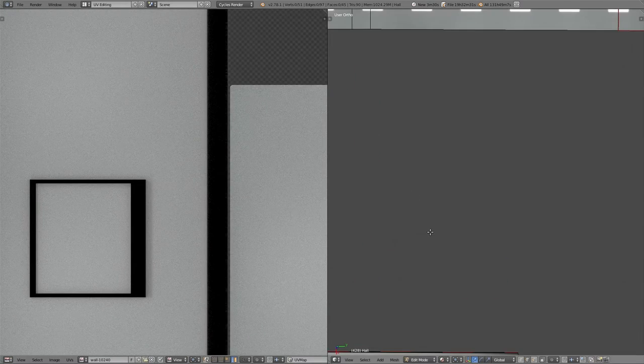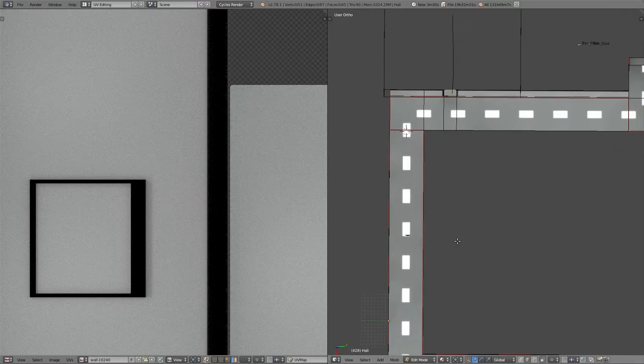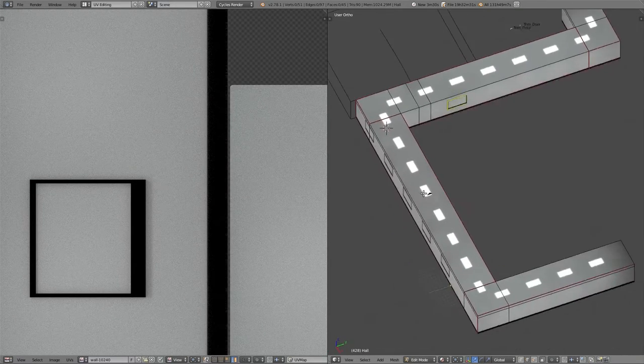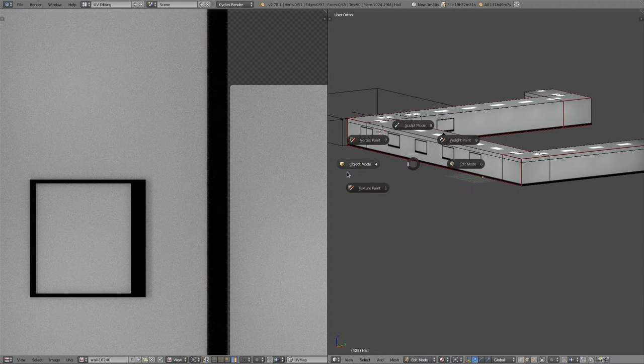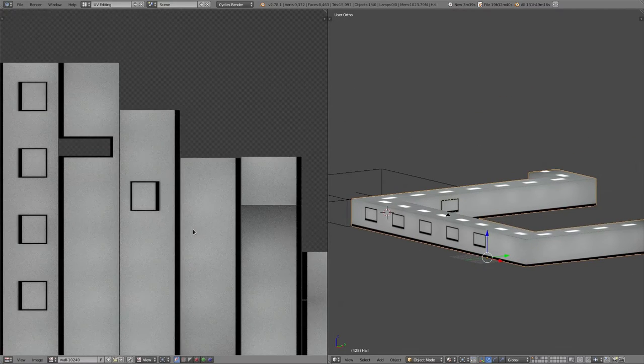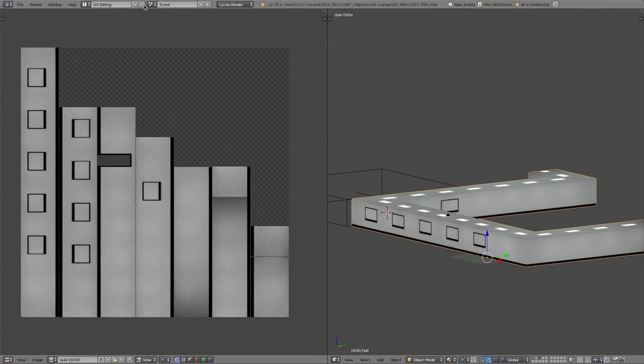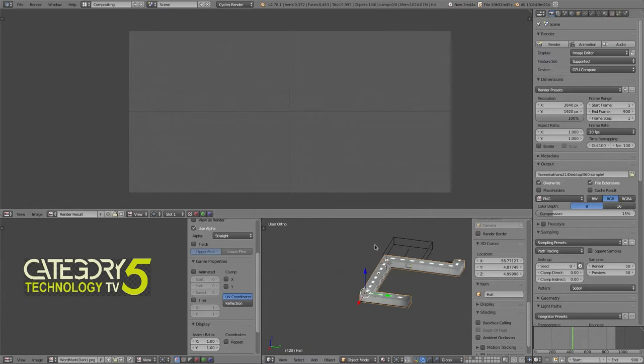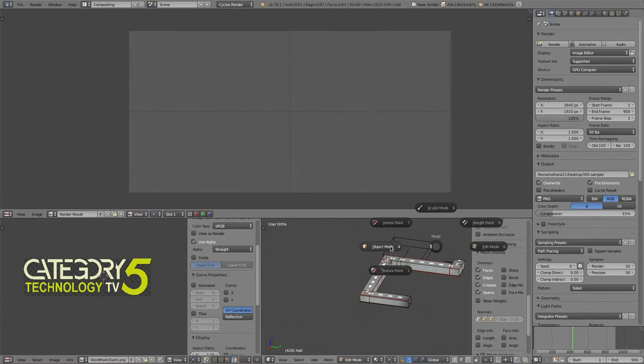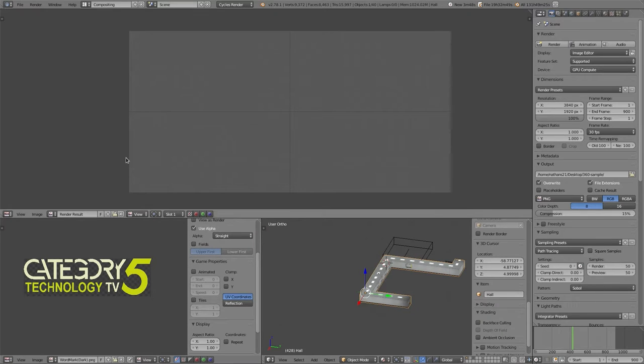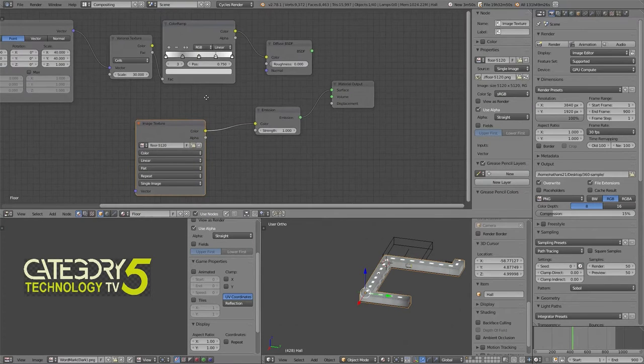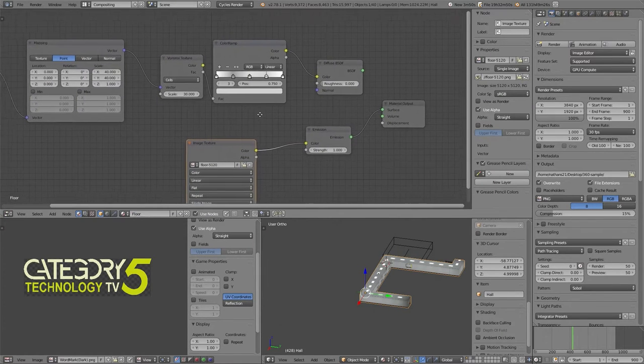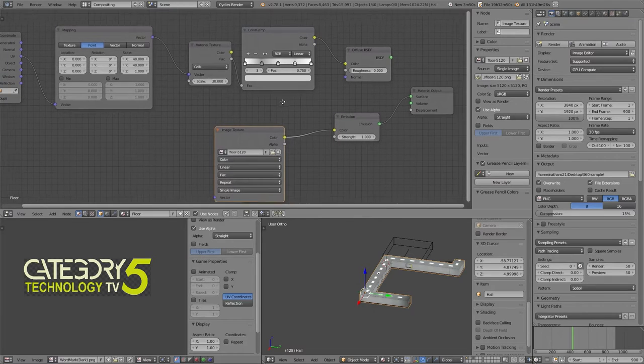So these are all baked textures, which makes rendering this file really quick. It's in cycles. This is the node tree for this file. Looks kind of complicated.